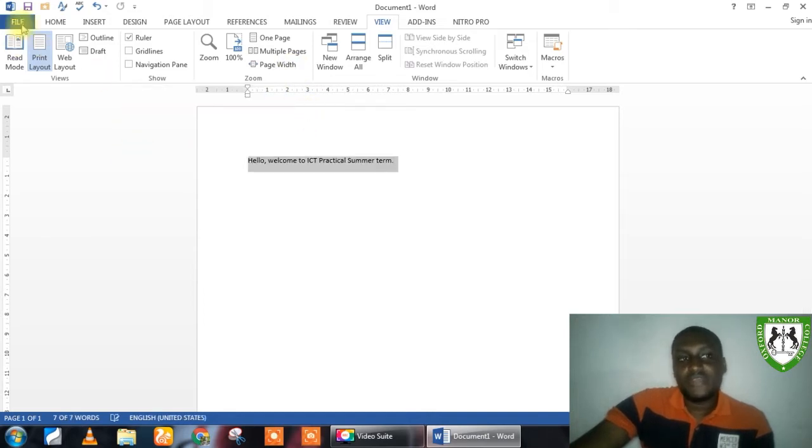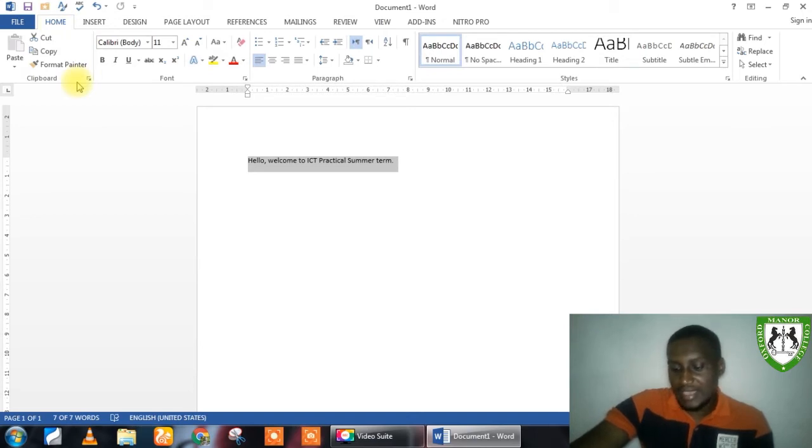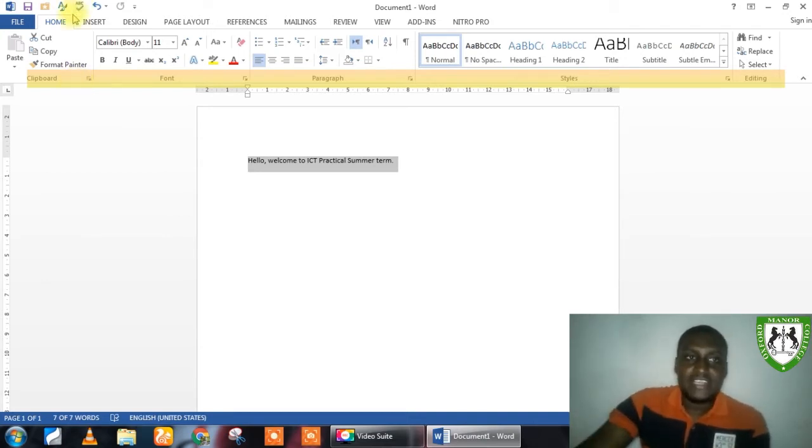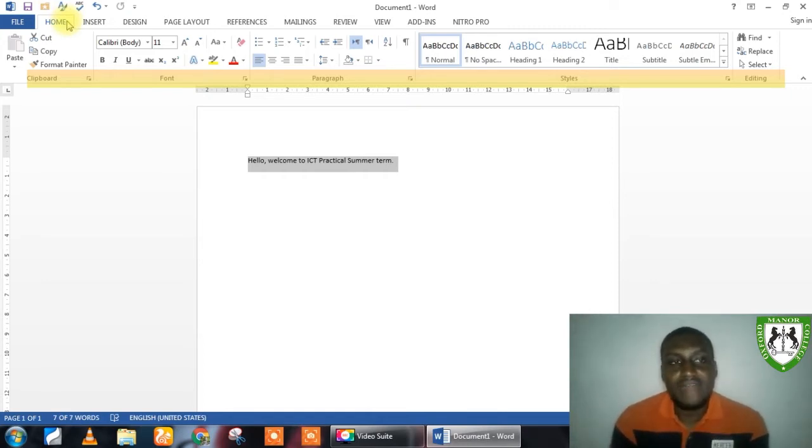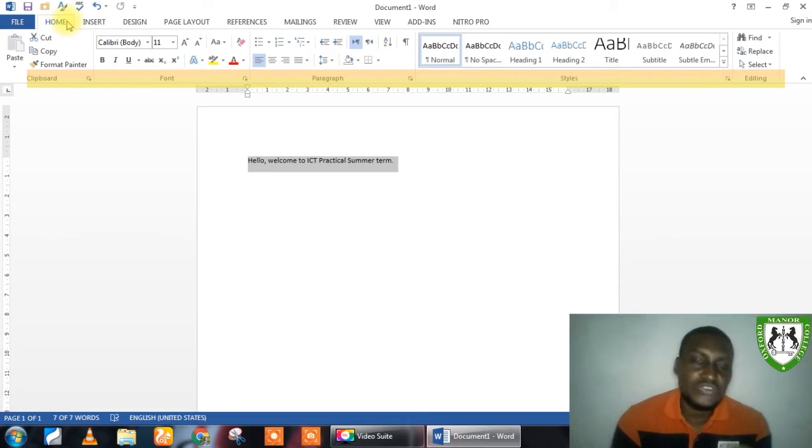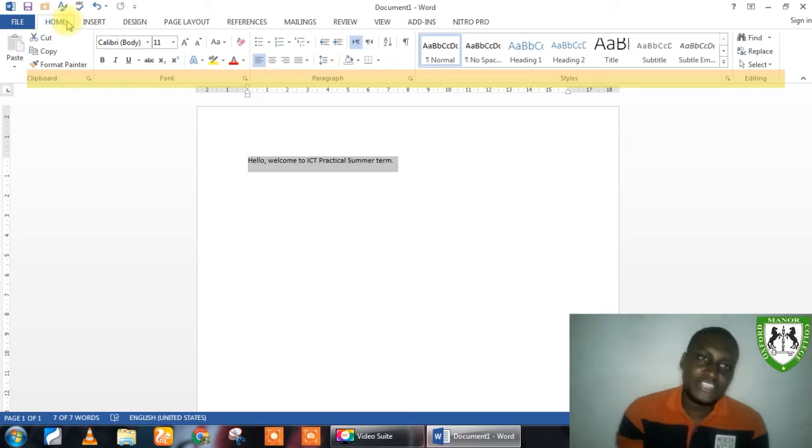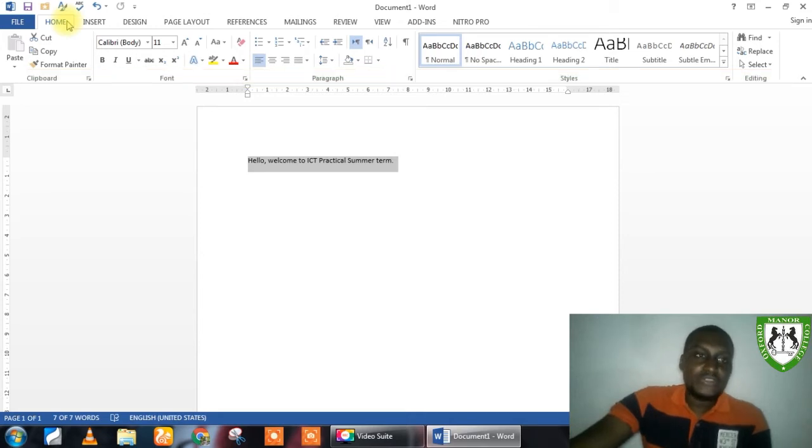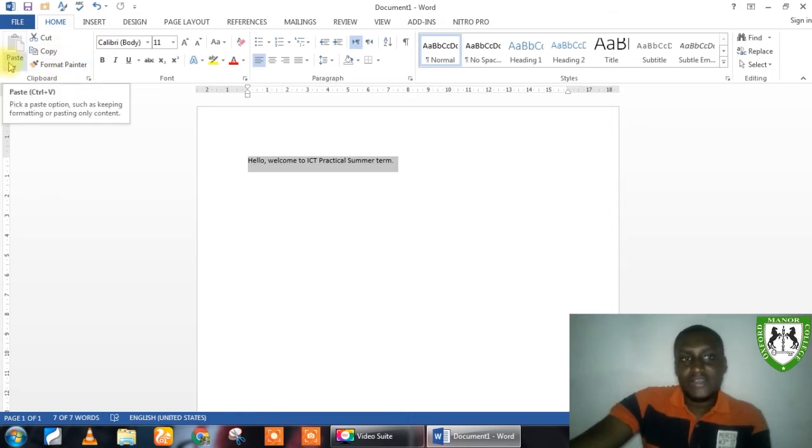Now, the second part of the ribbon I want us to look into is the Toolbar Control. In each menu tab, like for instance the Home tab, you have different components, categorized into what we call the Toolbar Controls. These are called the Toolbar Controls because they are also a soft collection of tools. For instance, I have the Clipboard Tool Controls. In this Clipboard Tool Controls here, we have the Cut, the Copy, the Format Painter, the Paste Controls.